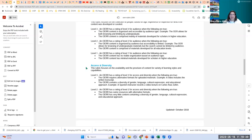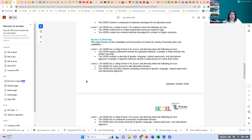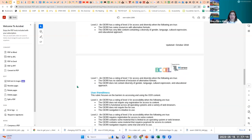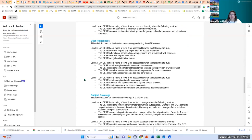The next criterion is access and diversity, which focuses on availability and provisions of content for a variety of learning styles and capabilities. Title Five says every student in our class has to have the same access, so you want to look at that as you're developing or looking for materials. Since these are open educational resources, you'll likely be able to modify if some items are missing. User friendliness focuses on barriers to accessing and using the OER content — can my students access these materials, and where will they be?